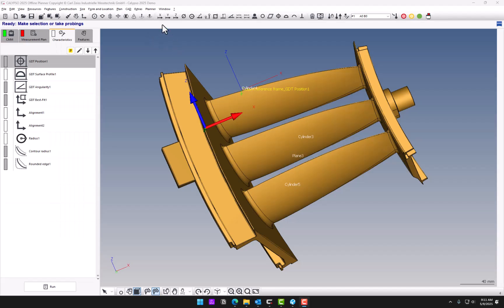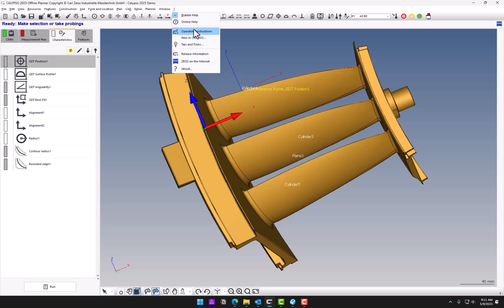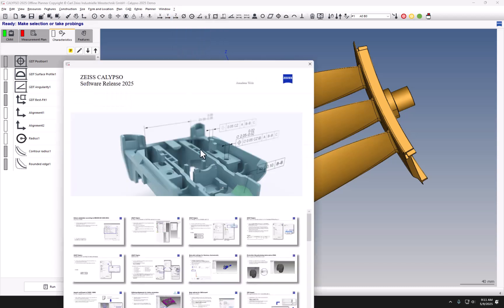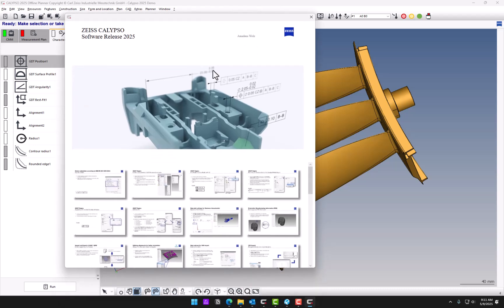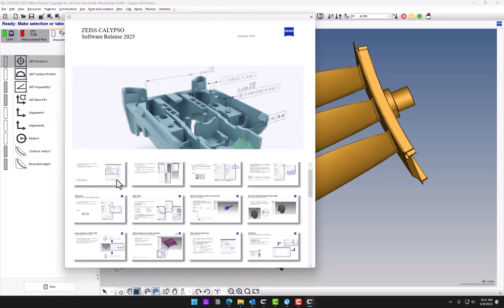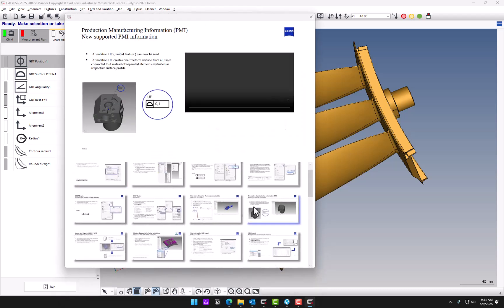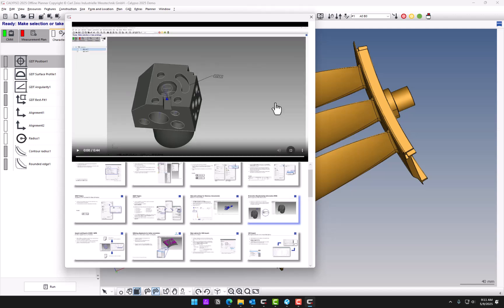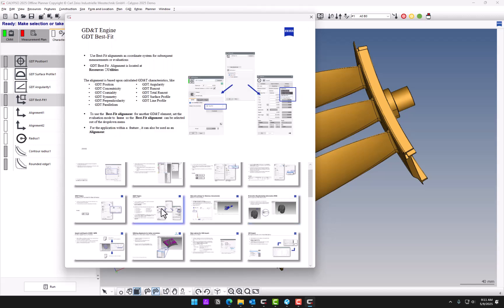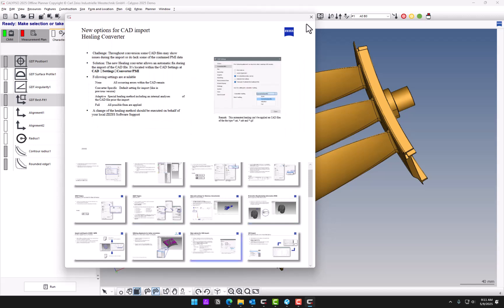And one last feature that is kind of handy. Under the question mark here, you can go to New in Calypso. And it gives you an overview of what's new in this version and some graphics. There's also a few little videos. Some of them are kind of hard to see the details, but it gives you an overview of what's new.